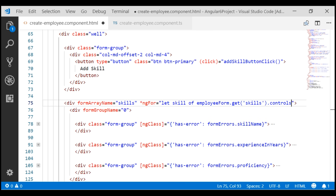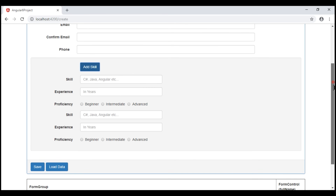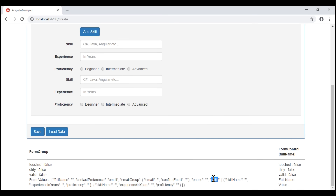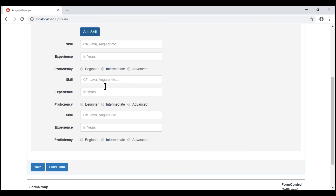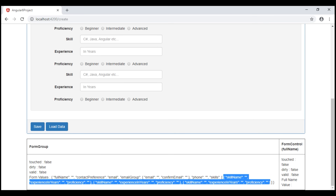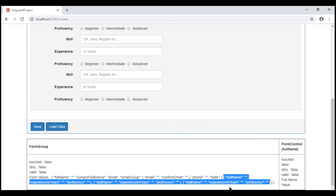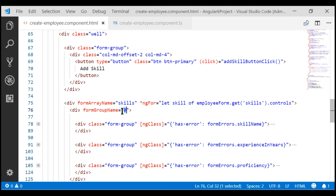Let's save all our changes and take another look at the browser. Notice now, when I click the button, both the input elements and the form groups within the skills form array are dynamically generated. At the moment, in the UI we have three sets of input elements and within the skills form array we have three form groups. Notice this formGroupName directive — for all the dynamically generated form groups, we are setting the same name: zero.